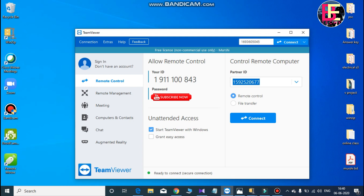If we want to control any computer, we need to have TeamViewer installed on it. If it is installed on that computer, we get a user ID and password. We type that user ID as the partner ID on our computer.